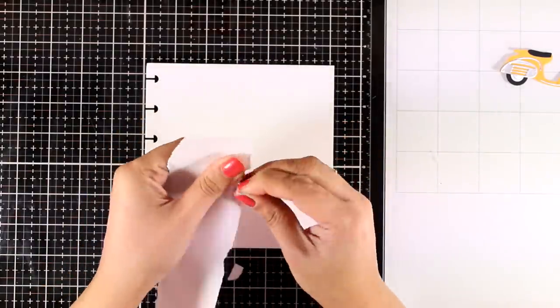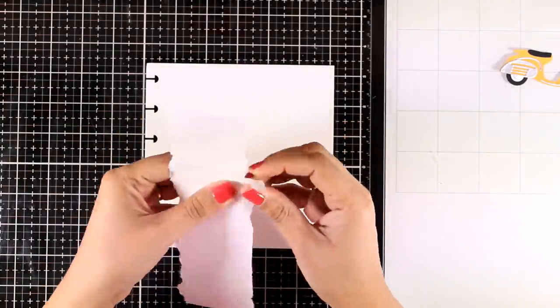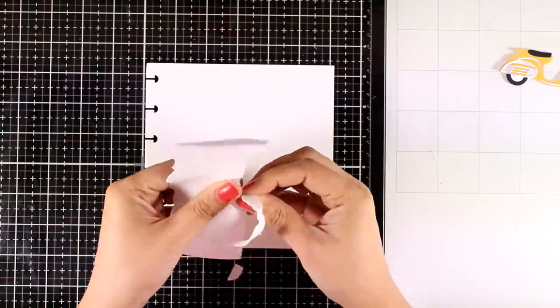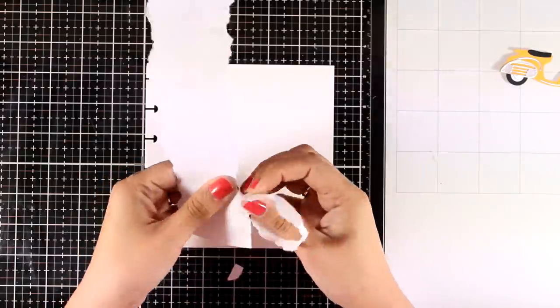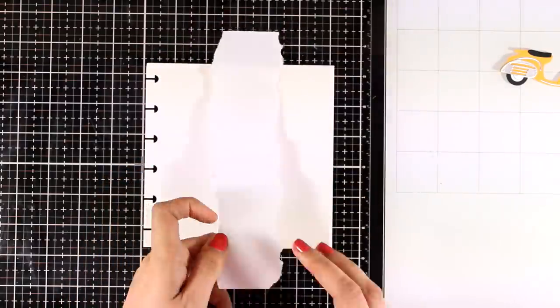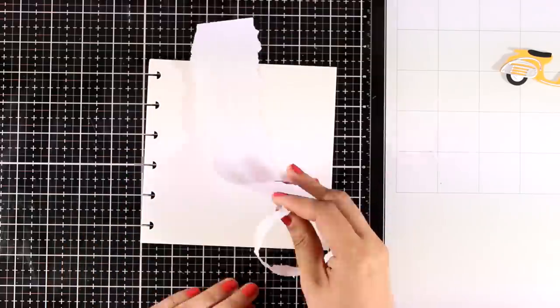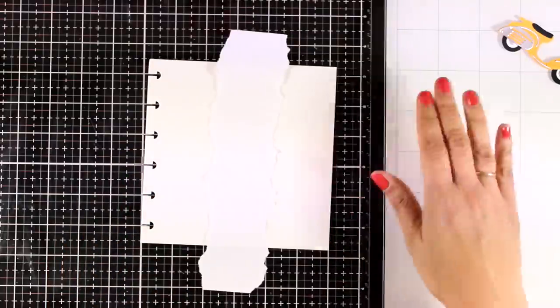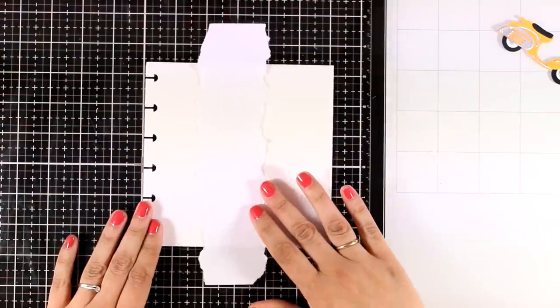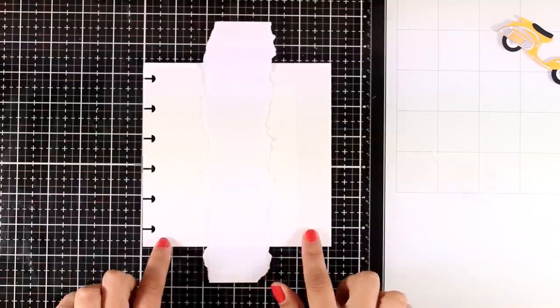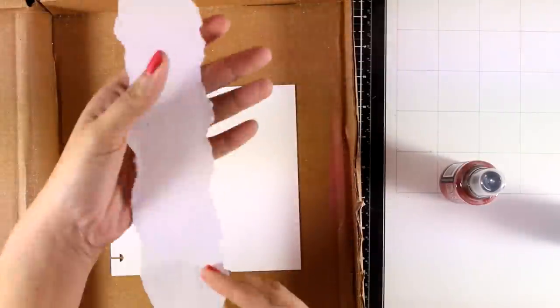Now for the background, since I'm going for a theme about Italy, I decided to recreate the Italian flag. So I'm bringing some printer paper here and I'm just going to tear it with my hands. I don't want to have perfect edges and the idea here is to create a little mask.